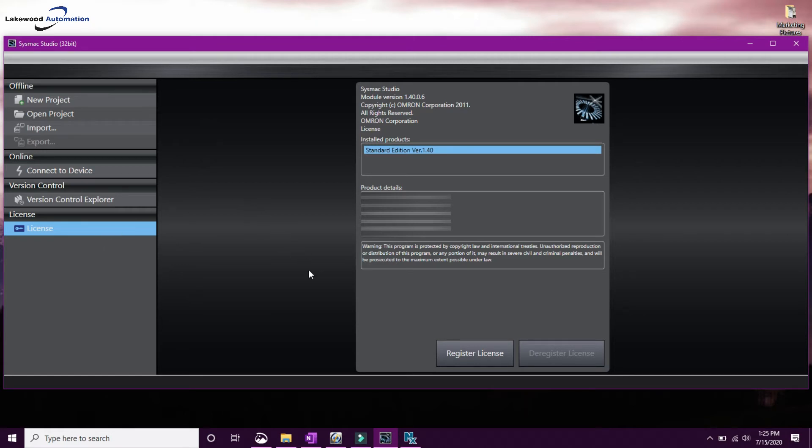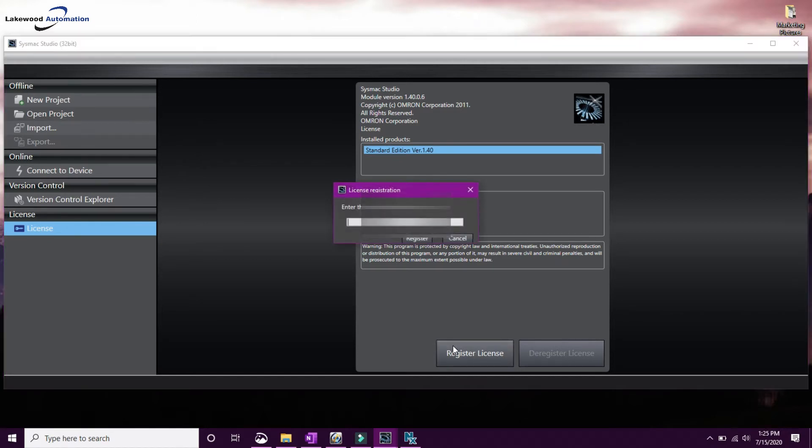This will tell us some information about the license that we have installed, and whenever you're ready, go ahead and hit Register License. Go ahead and type in the license number and hit Register.